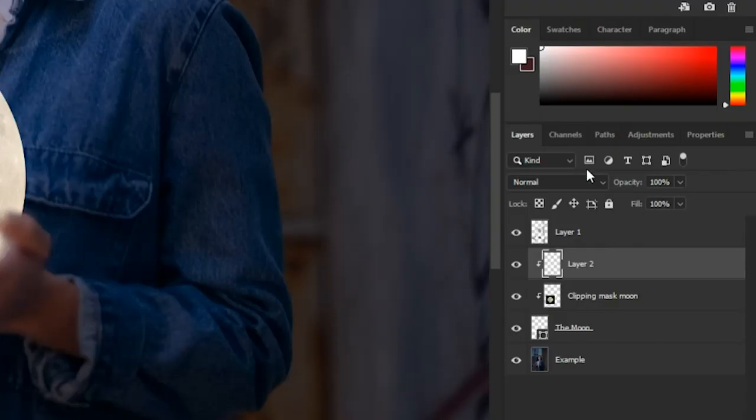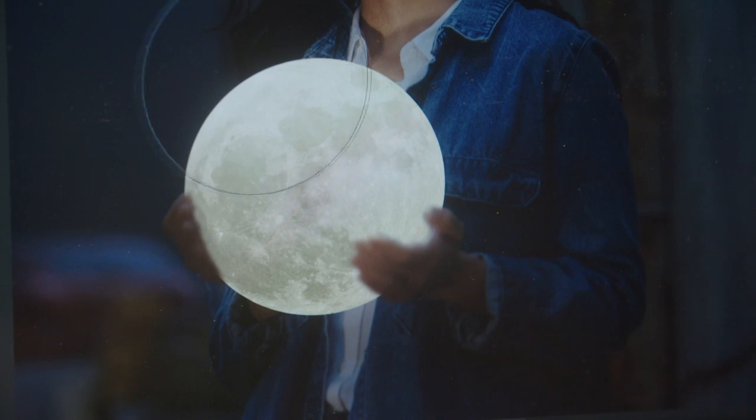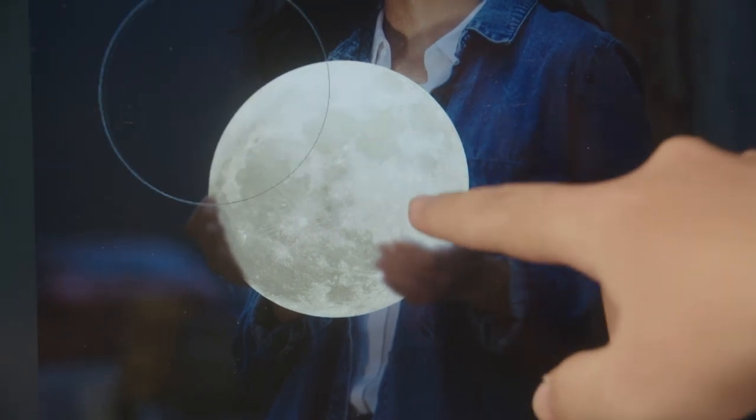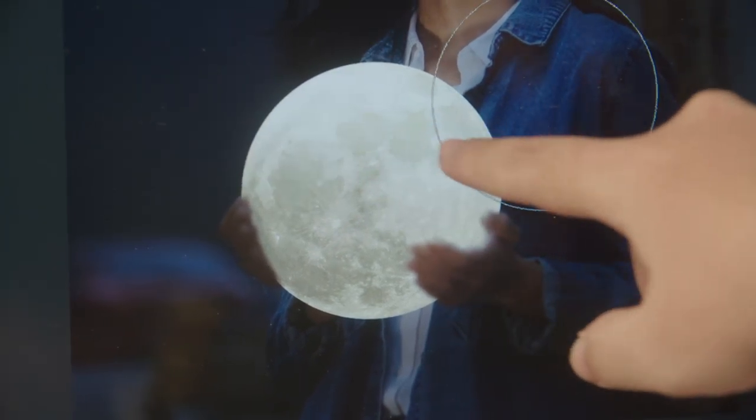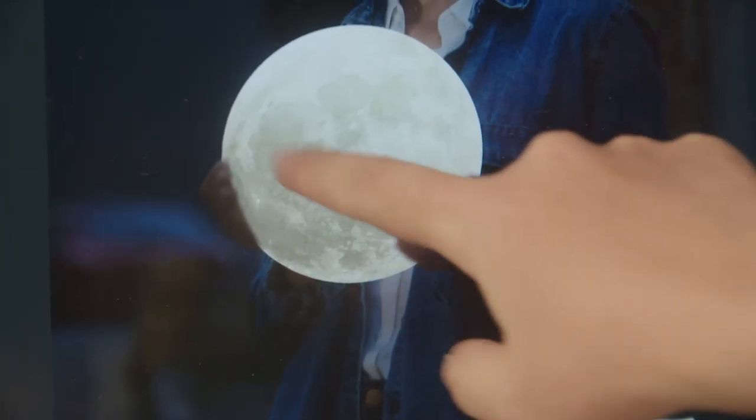I'll set the blending mode to overlay, and I'll be brushing in the glowing part inside the moon.